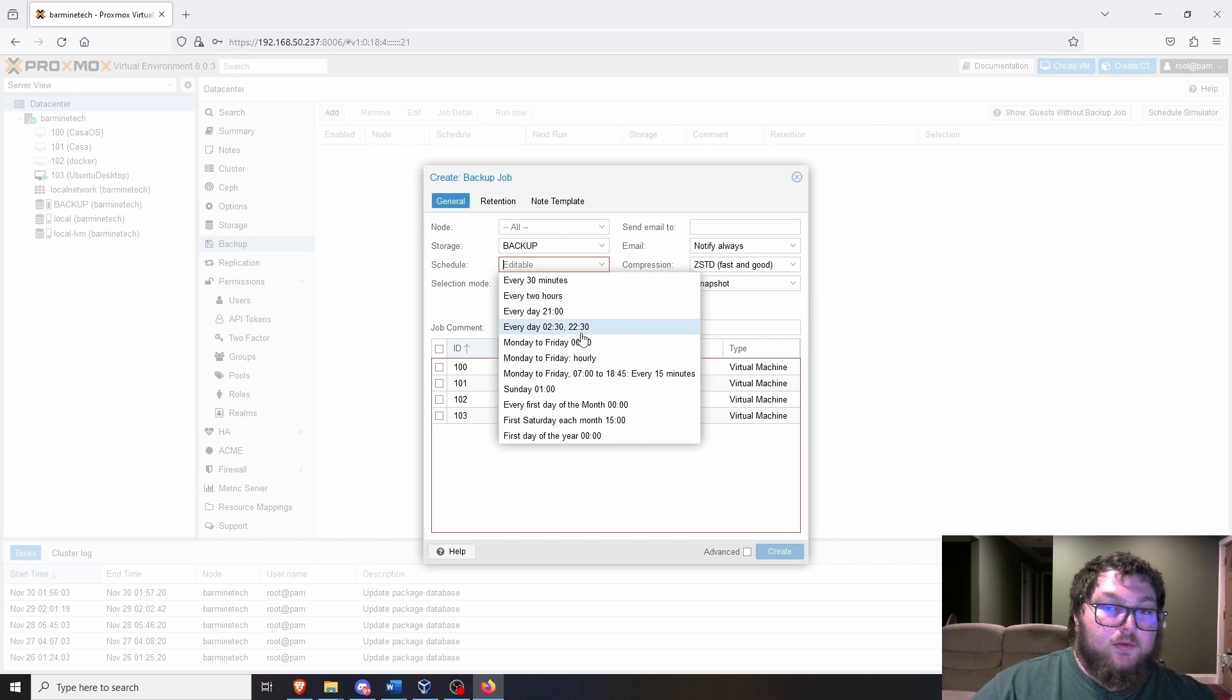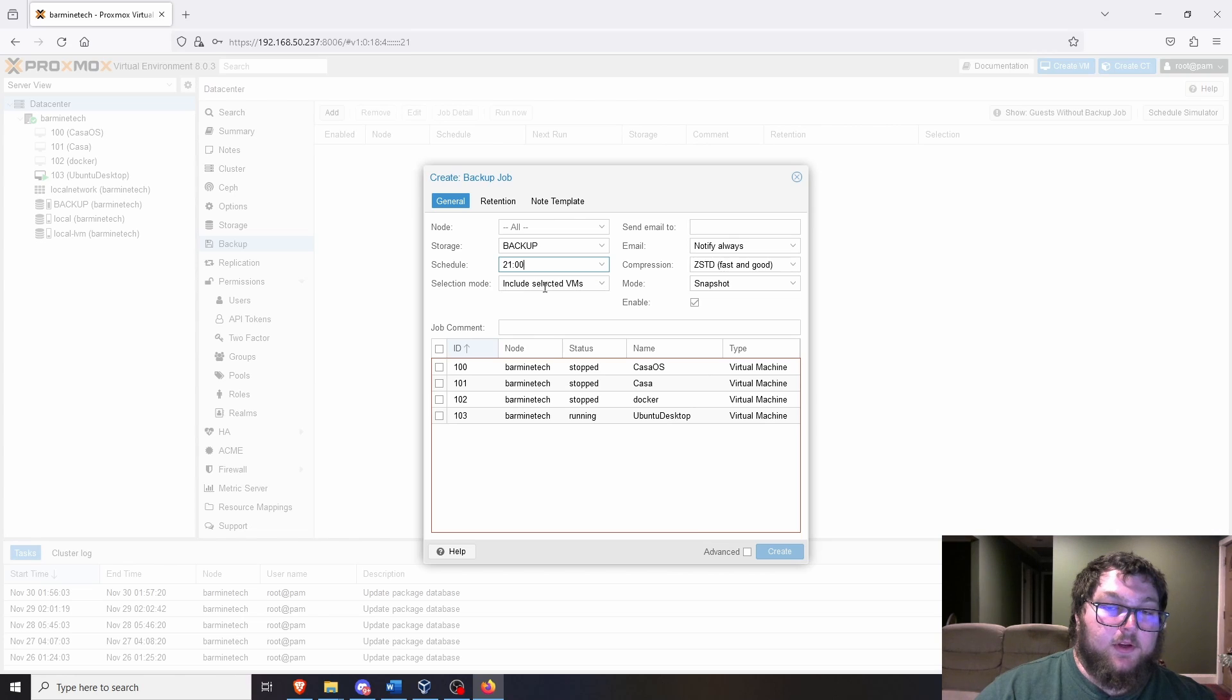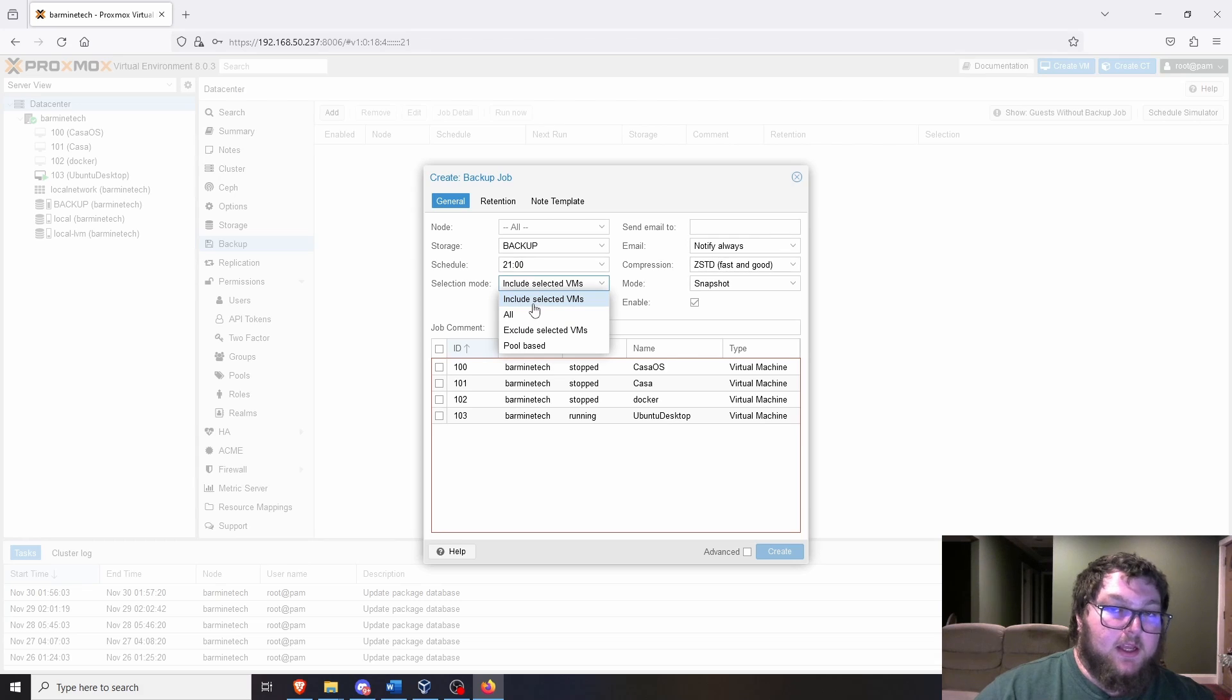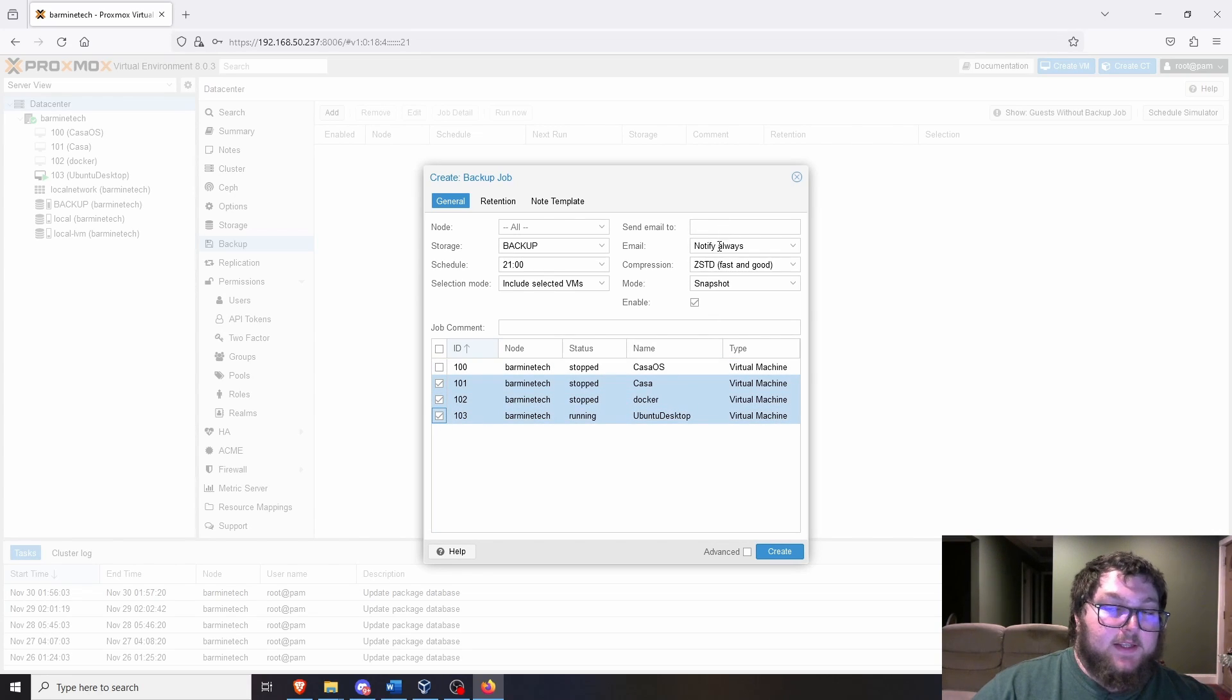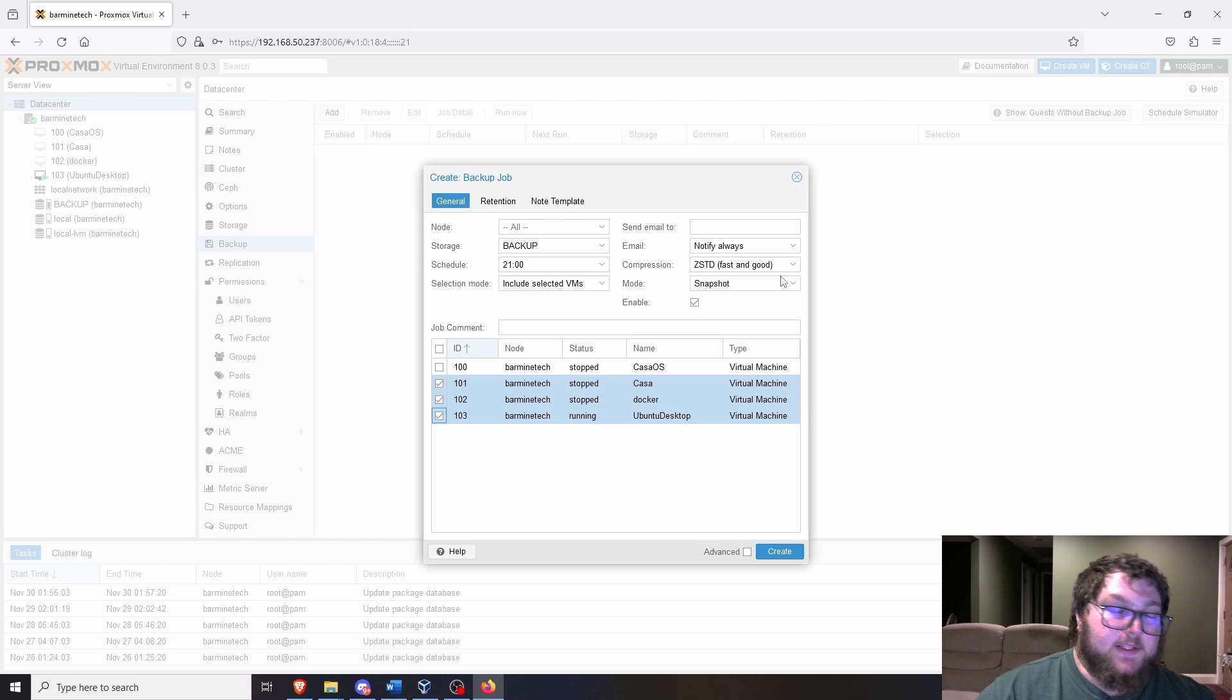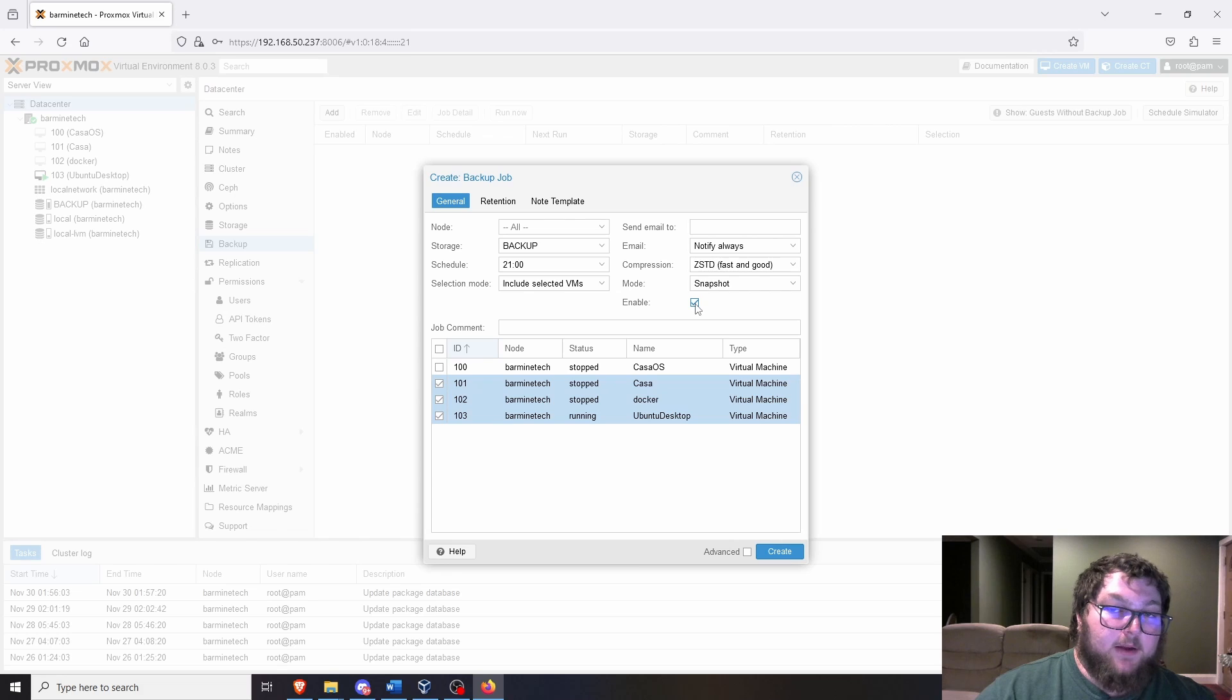I'm going to do every day at 2100. And then in here you can select which VMs or you can just do all the VMs or exclude certain ones. I'm just going to do the include selected ones. It's the easiest one. And then I can just select the ones I want. So let's say I want these three. You can have it try to send an email. I never get this to work right, but you can give it a try. And then for compression option, I just usually leave it at ZSTD. It's fast and good and works the best. And then I leave the mode at snapshot. And then you could either enable the backup task to run or not.